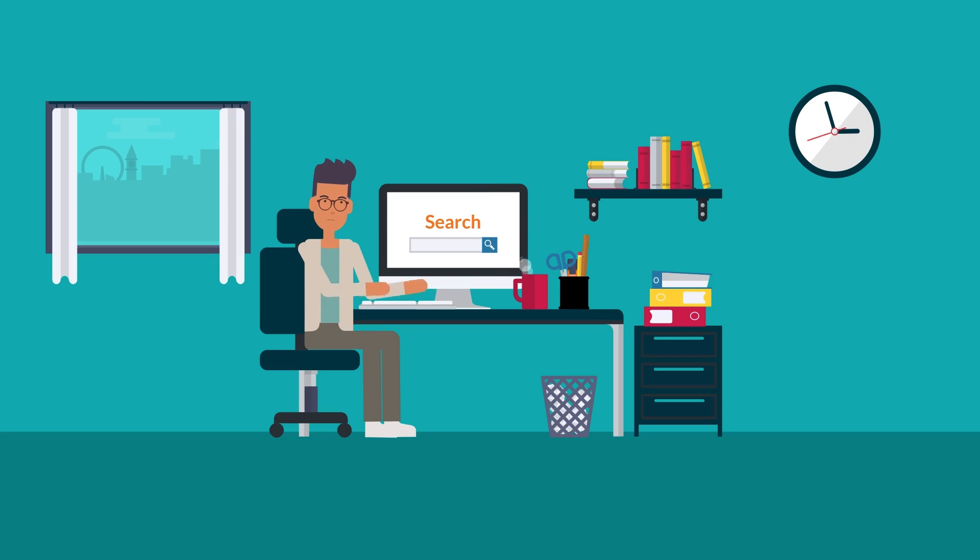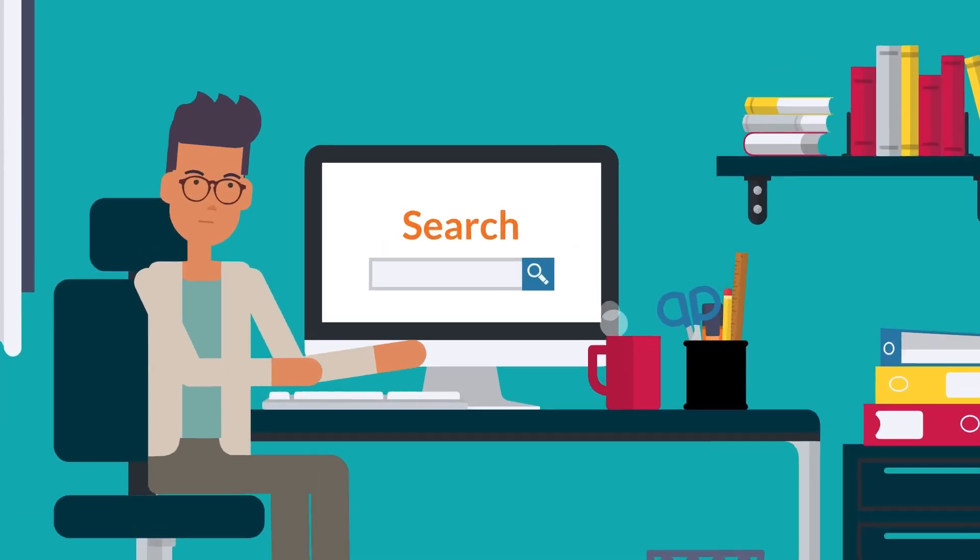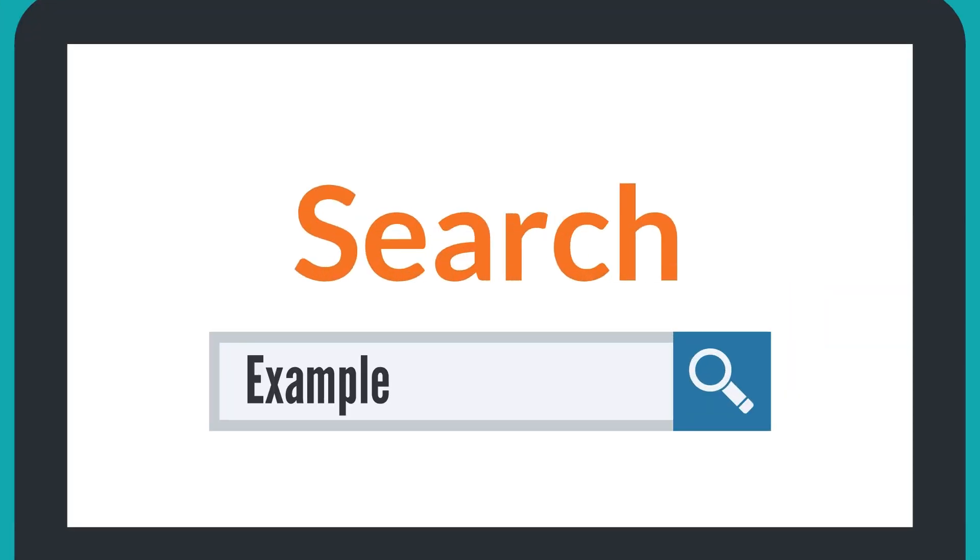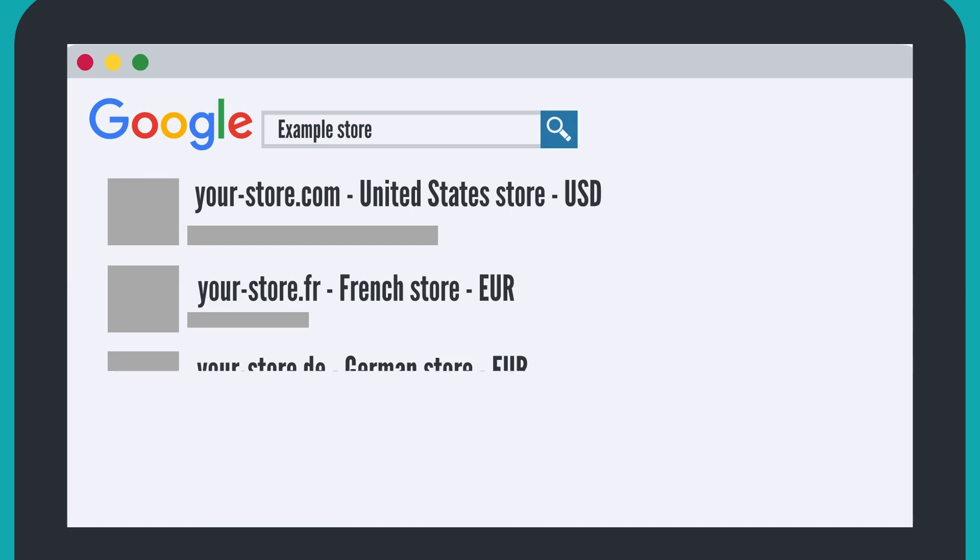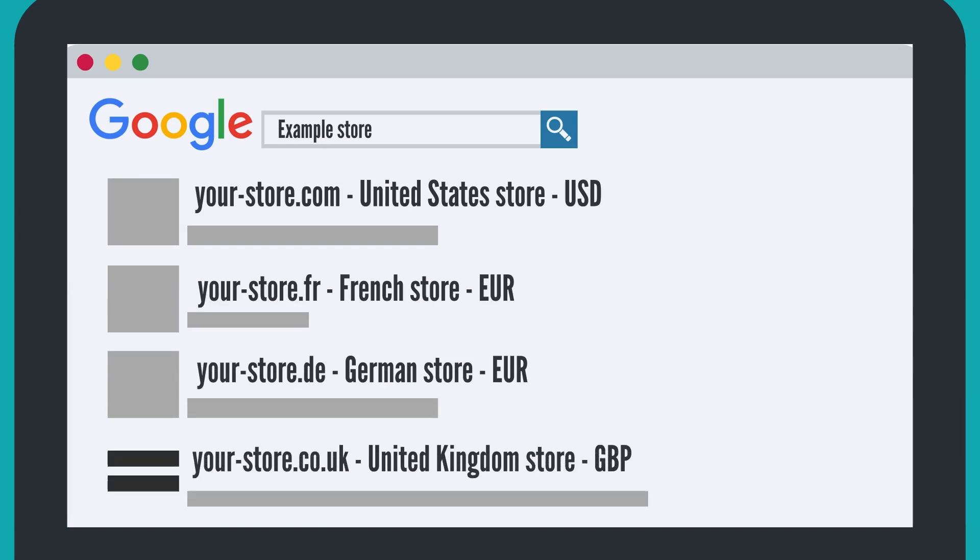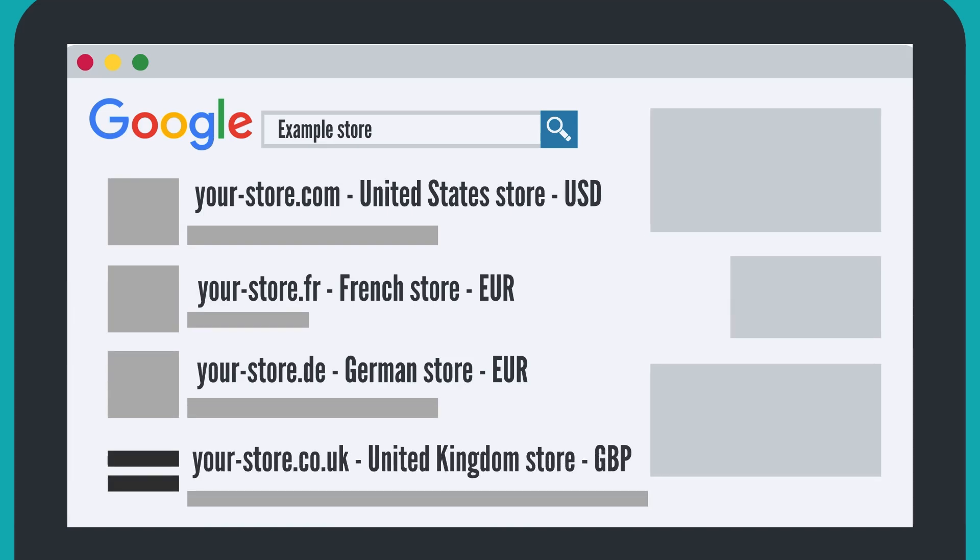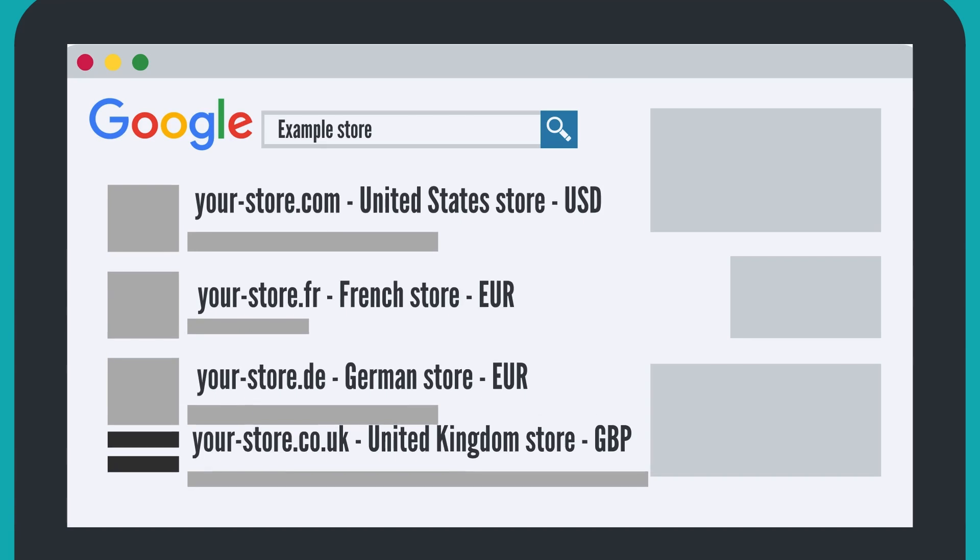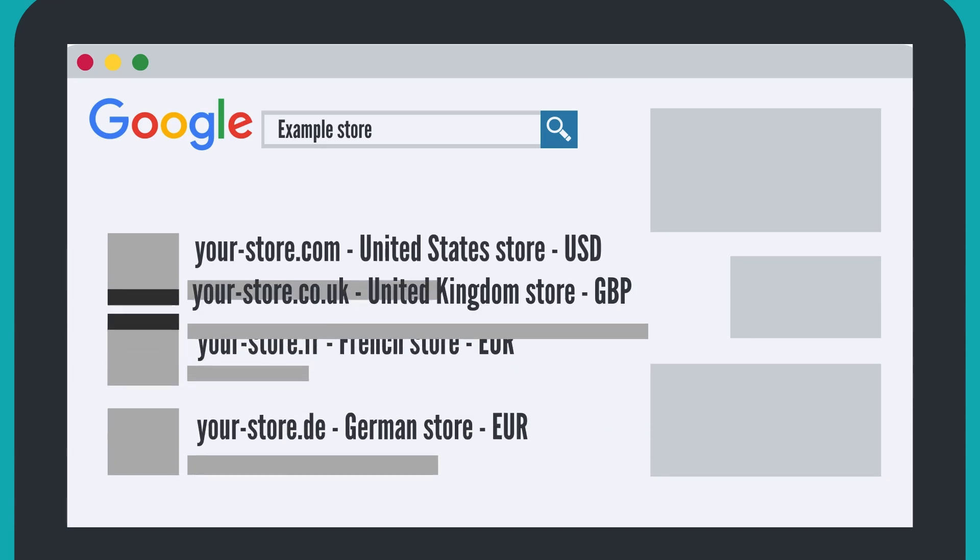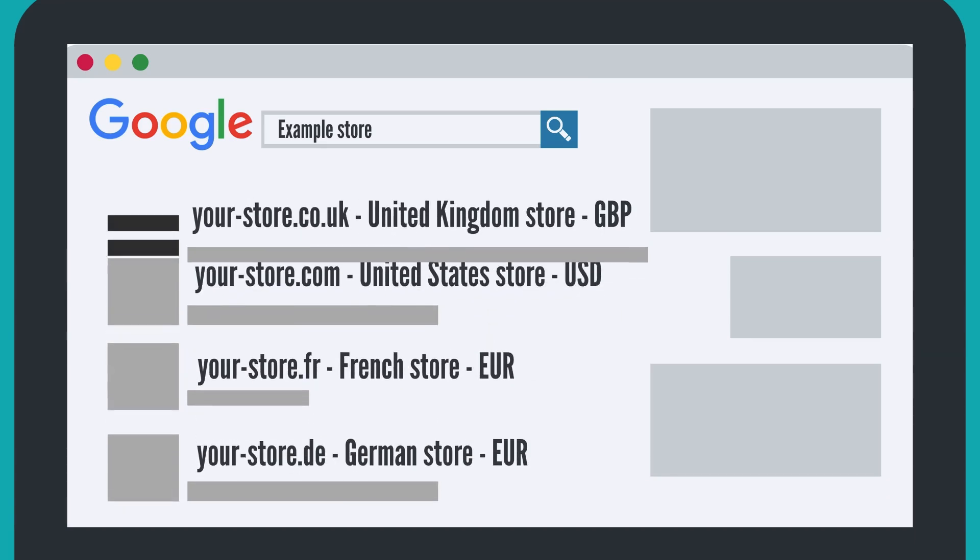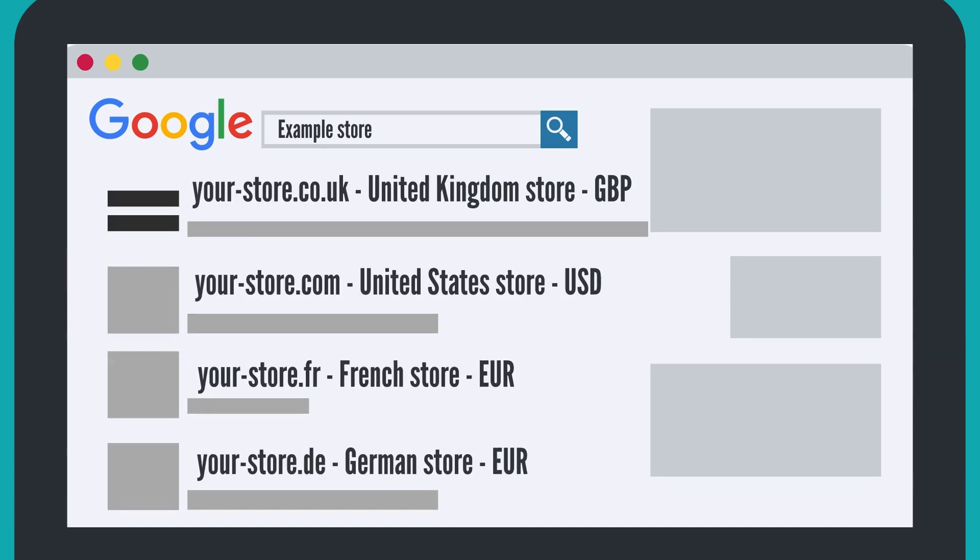Without hreflangs, users see several stores in search results which are targeted to different markets. This may confuse customers or give you non-relevant traffic and orders. But with hreflang tags, users see the only one most relevant store according to their search.